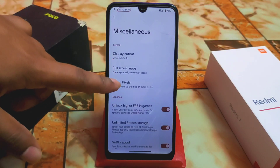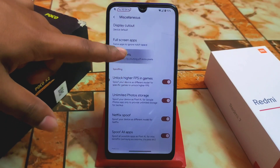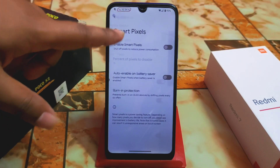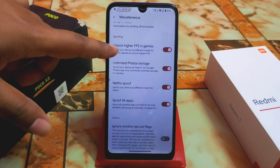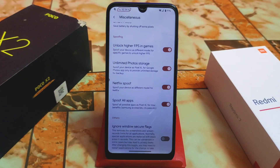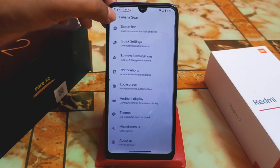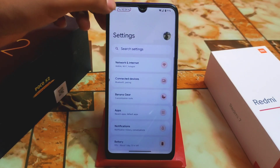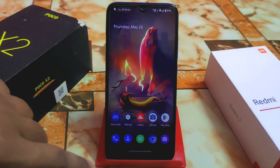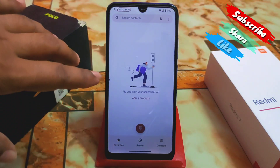Under miscellaneous, we have smart pixel which is cool, and by default high FPS unlock for gaming. There's also unlimited Google Photos storage, Netflix spoofing, and spoofing support for all kinds of applications — pixel-level misc benefits you'll get with this ROM.